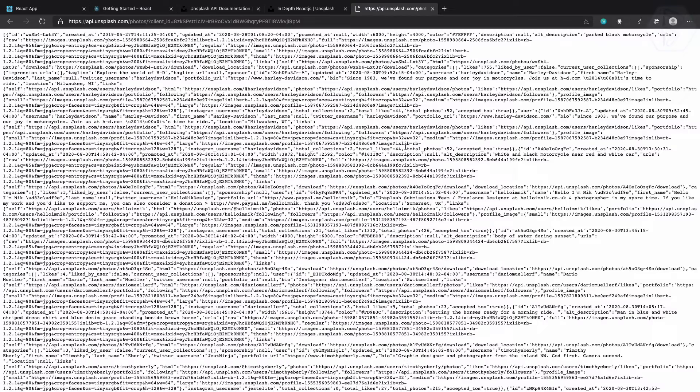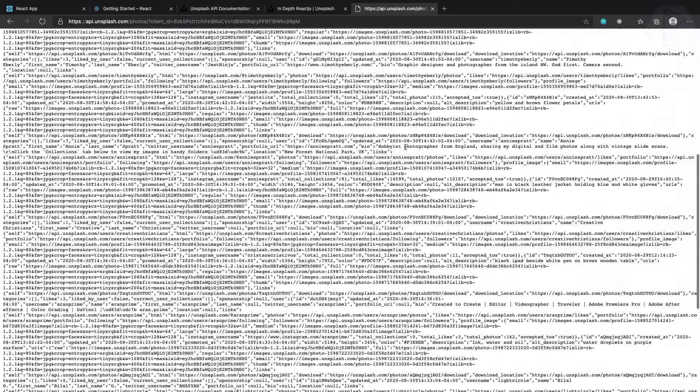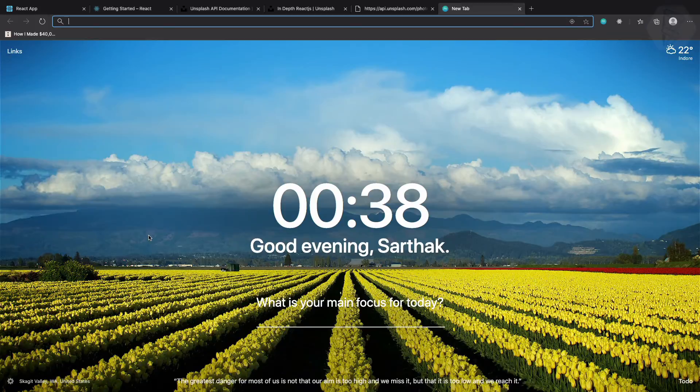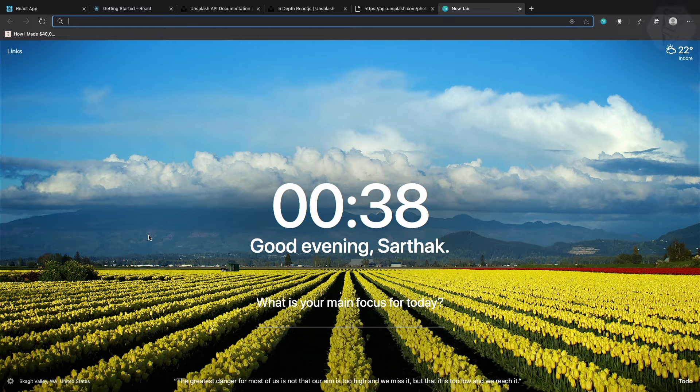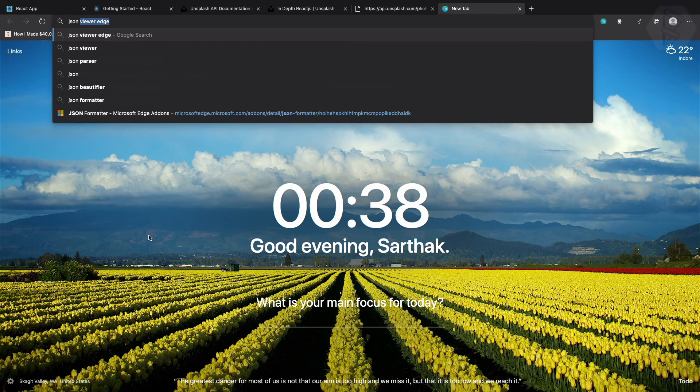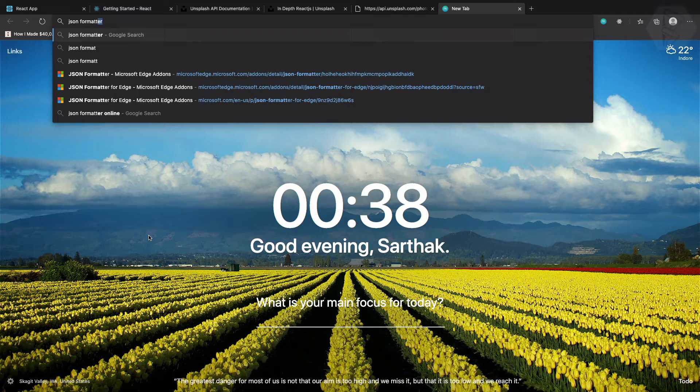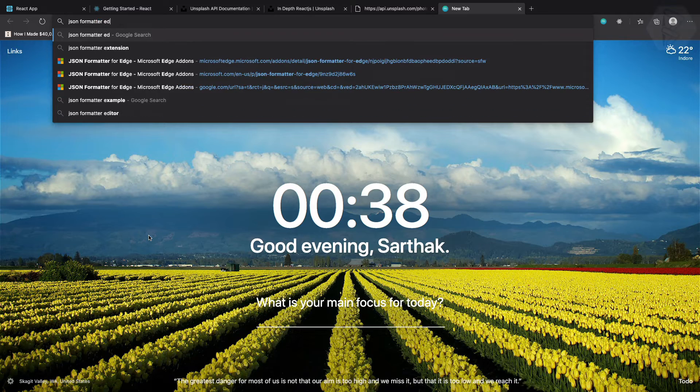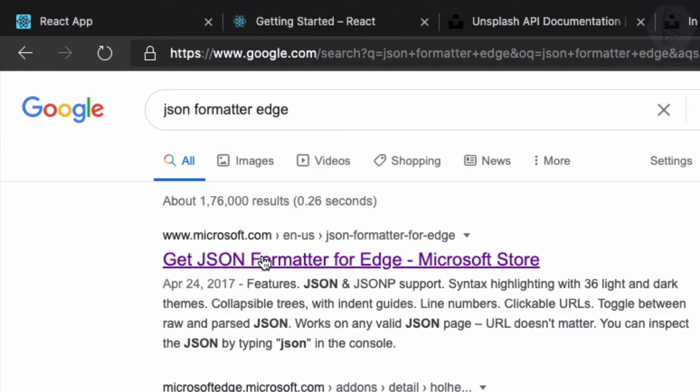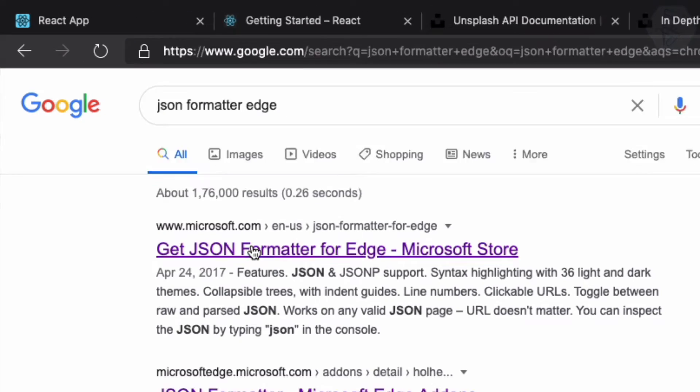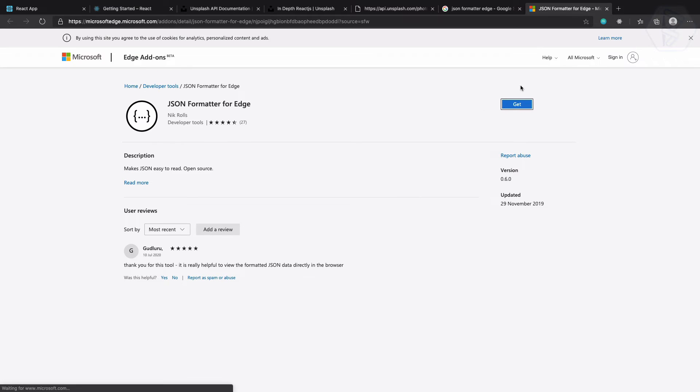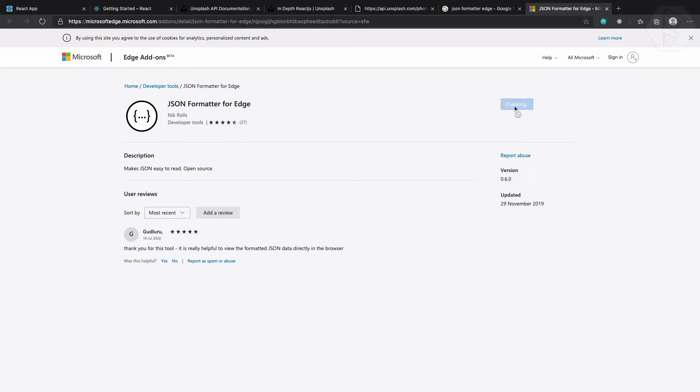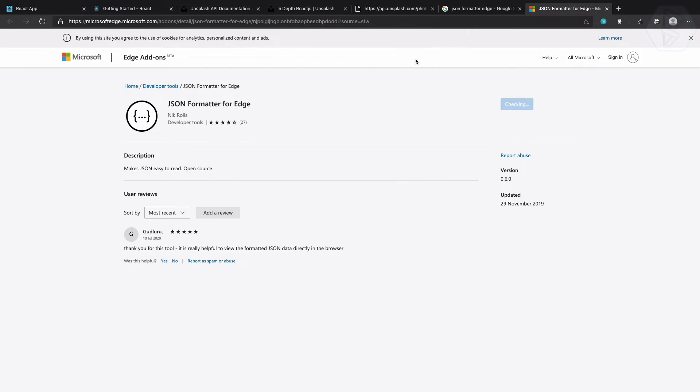Okay so it doesn't look nice. I can install an extension for this Edge browser. If you are using Chrome you can use that. It's like JSON formatter Edge. So yeah here we are, let's add extension.